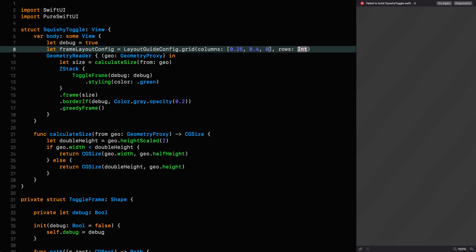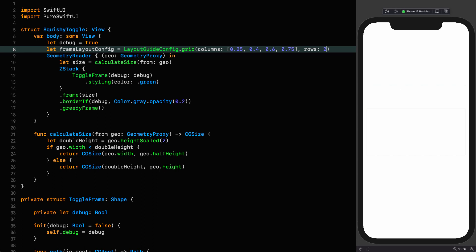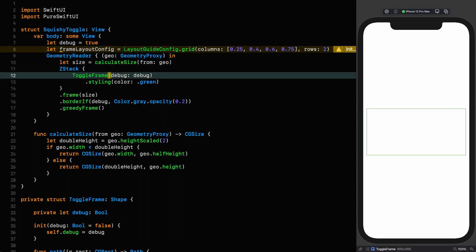I'm going to declare this in the body so I can see real time updates as I define this thing. Let frame layout config equal layout guide config of type grid, with the following columns and rows. It's going to have columns at 0.25, 0.4, 0.6 and 0.75. It's going to have two rows.